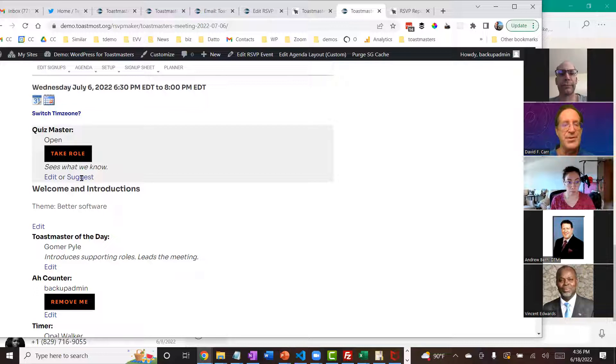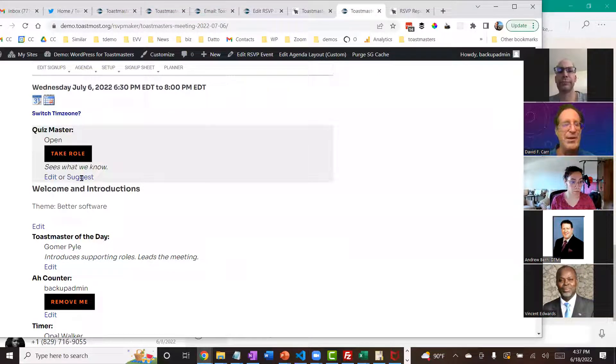There's also a suggestion mode where I can send somebody a note saying, 'I see you haven't done this in a while — why don't you do it for the next meeting?'